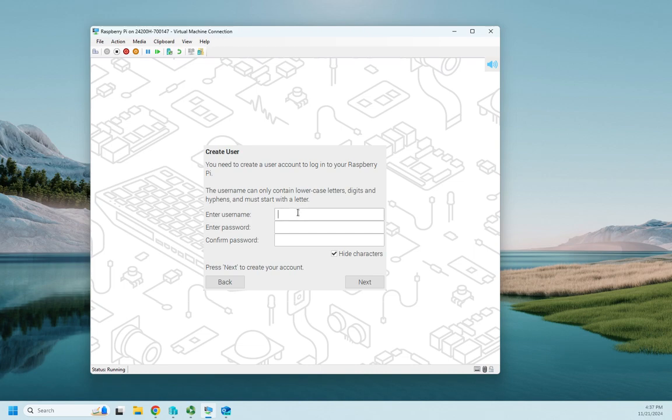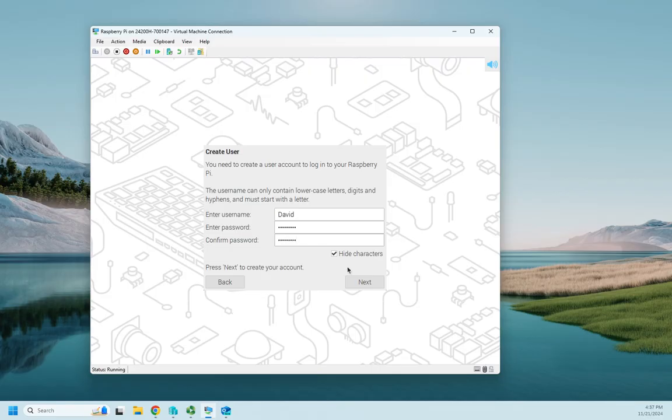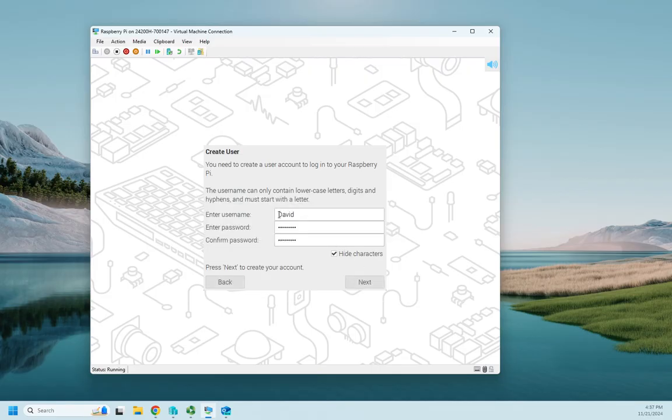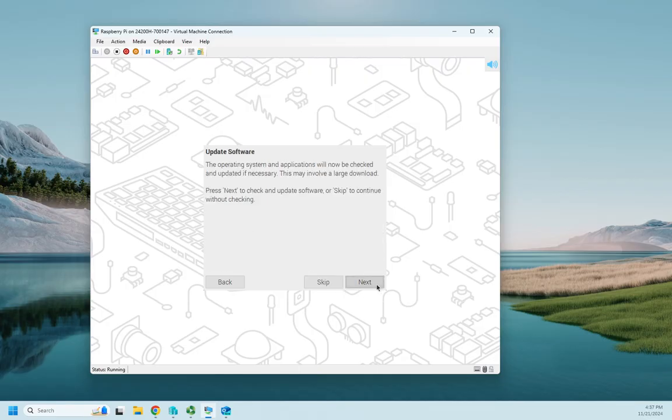So I'm going to set my username, my password. I always forget that first letter of username must be lowercase.